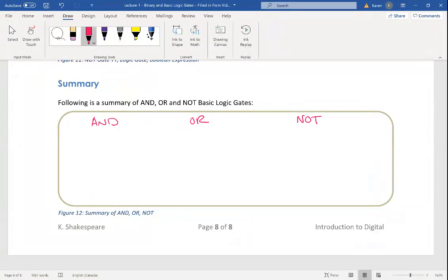When you stick all those together, you make them in the teeniest, tiniest form possible. You make them perform the logic AND, the logic OR, or the inverse logic. Then you make combinations of AND, OR, and inverse logic. And that's how digital systems work.